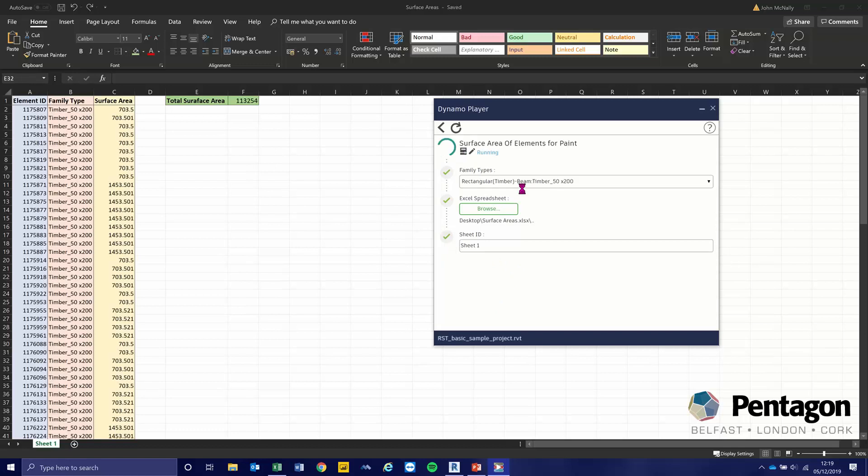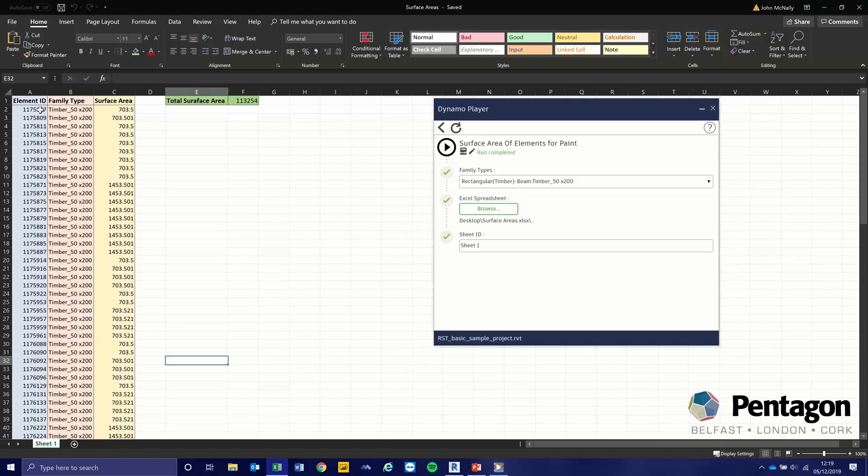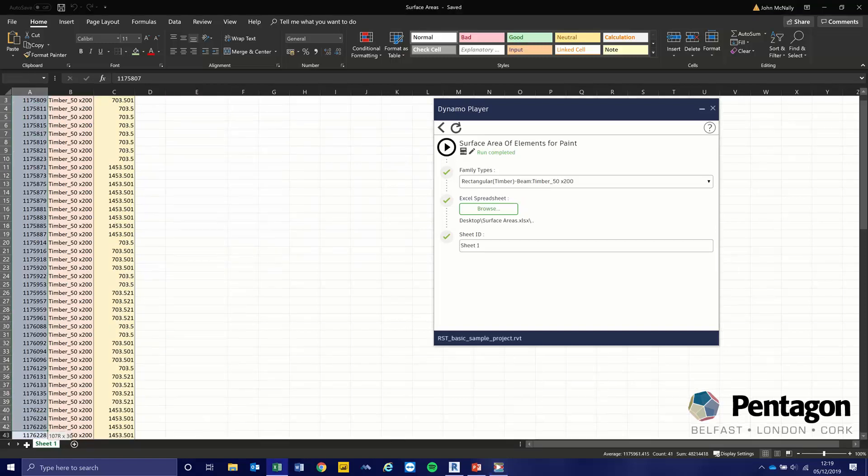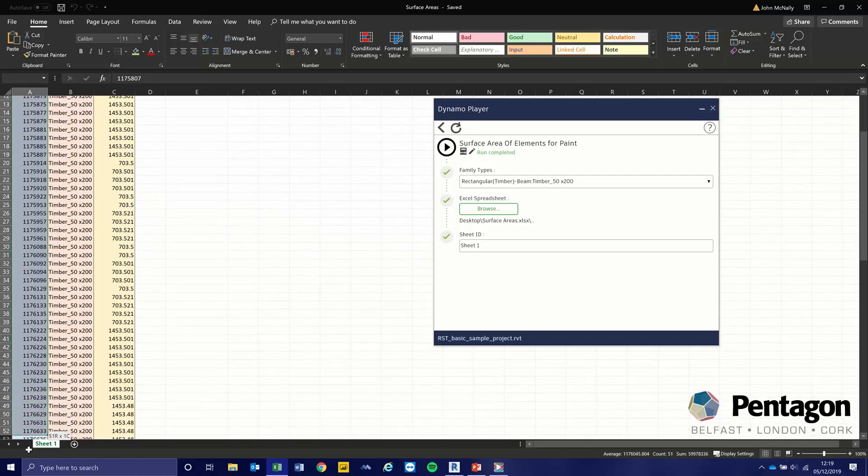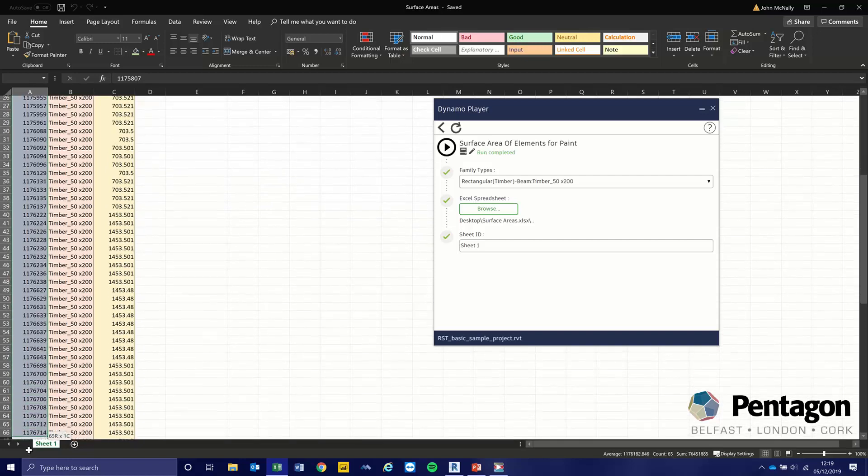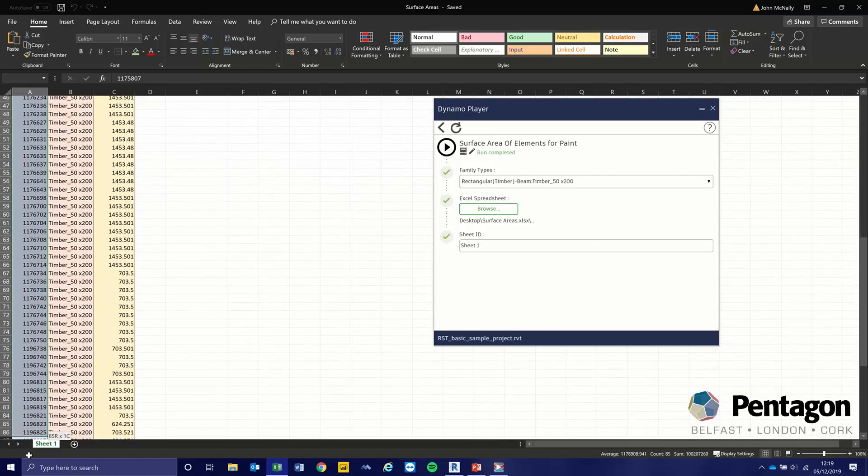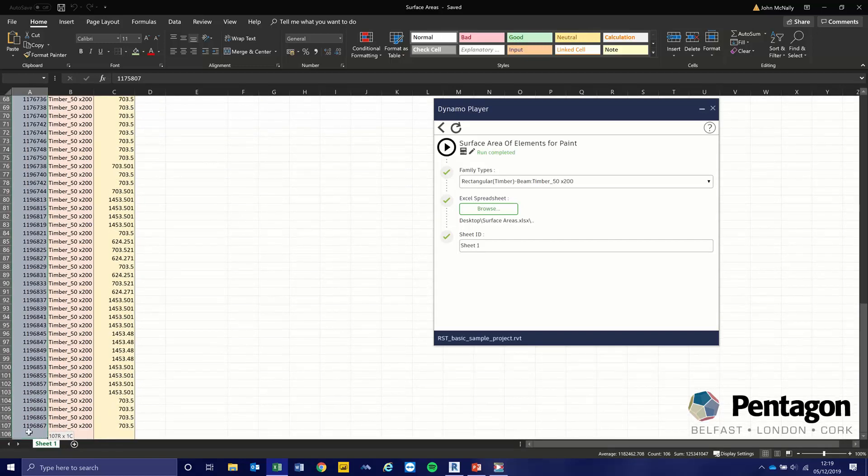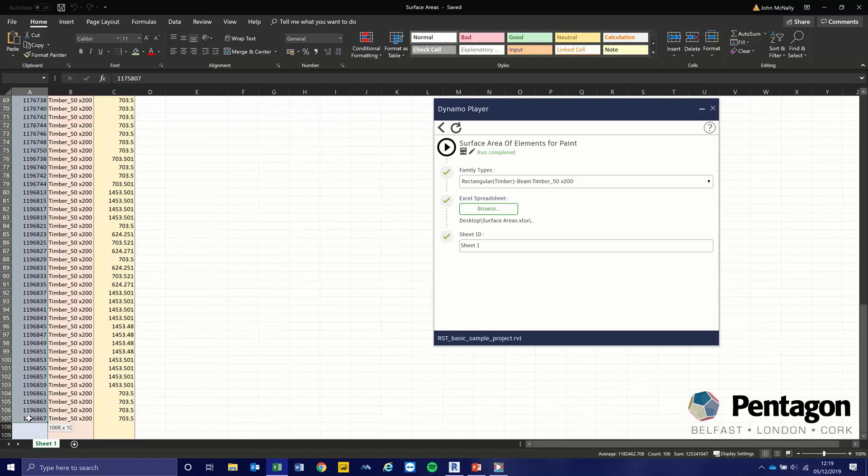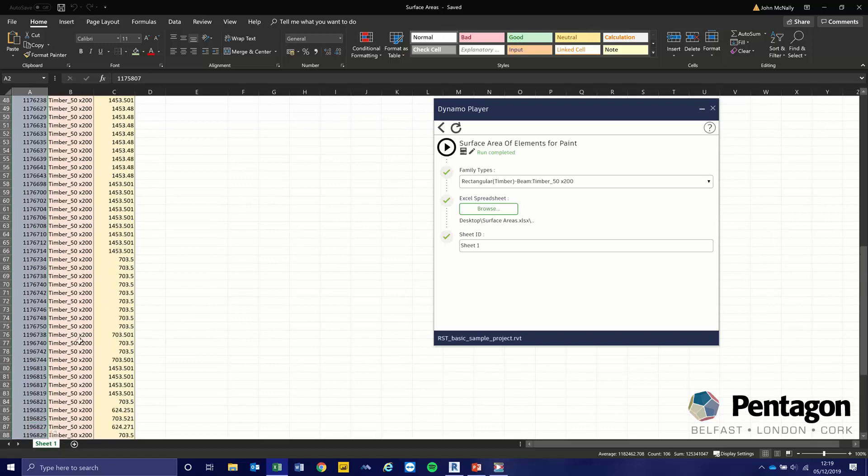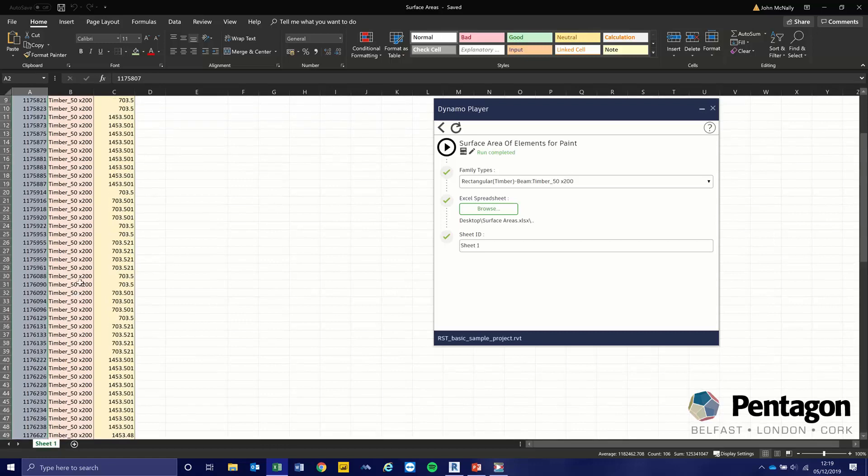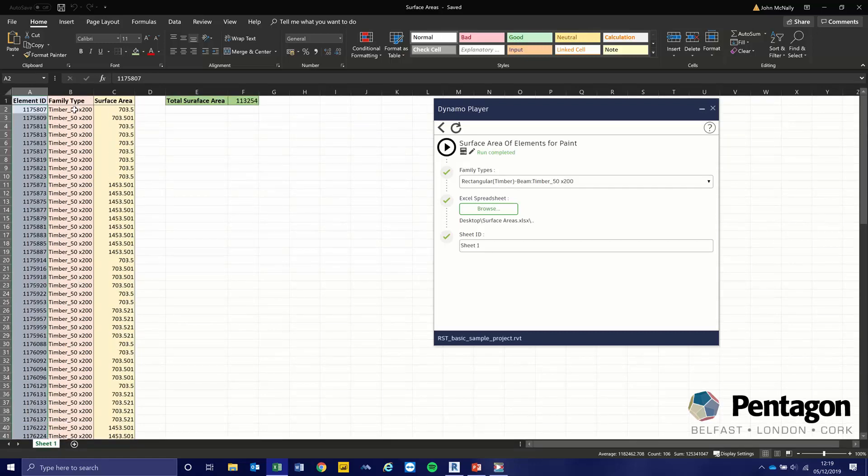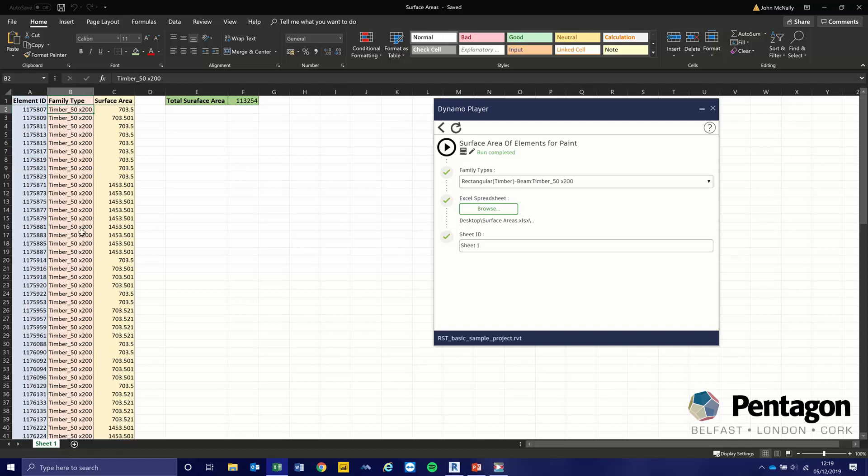It'll take longer the bigger the project, but there we go. Let's have a look. So 106 beams in there of the family type. That's the same name across them all, with different surface areas for the individual ones.